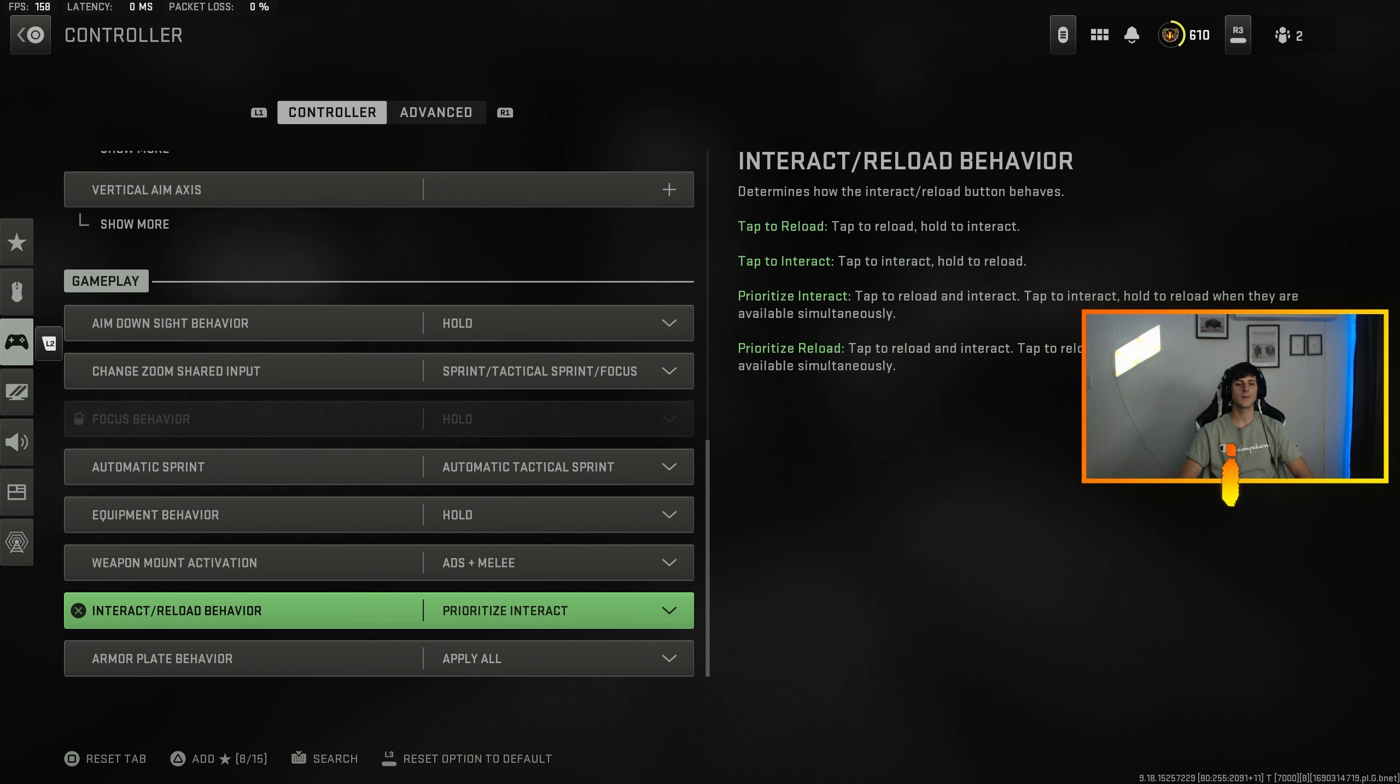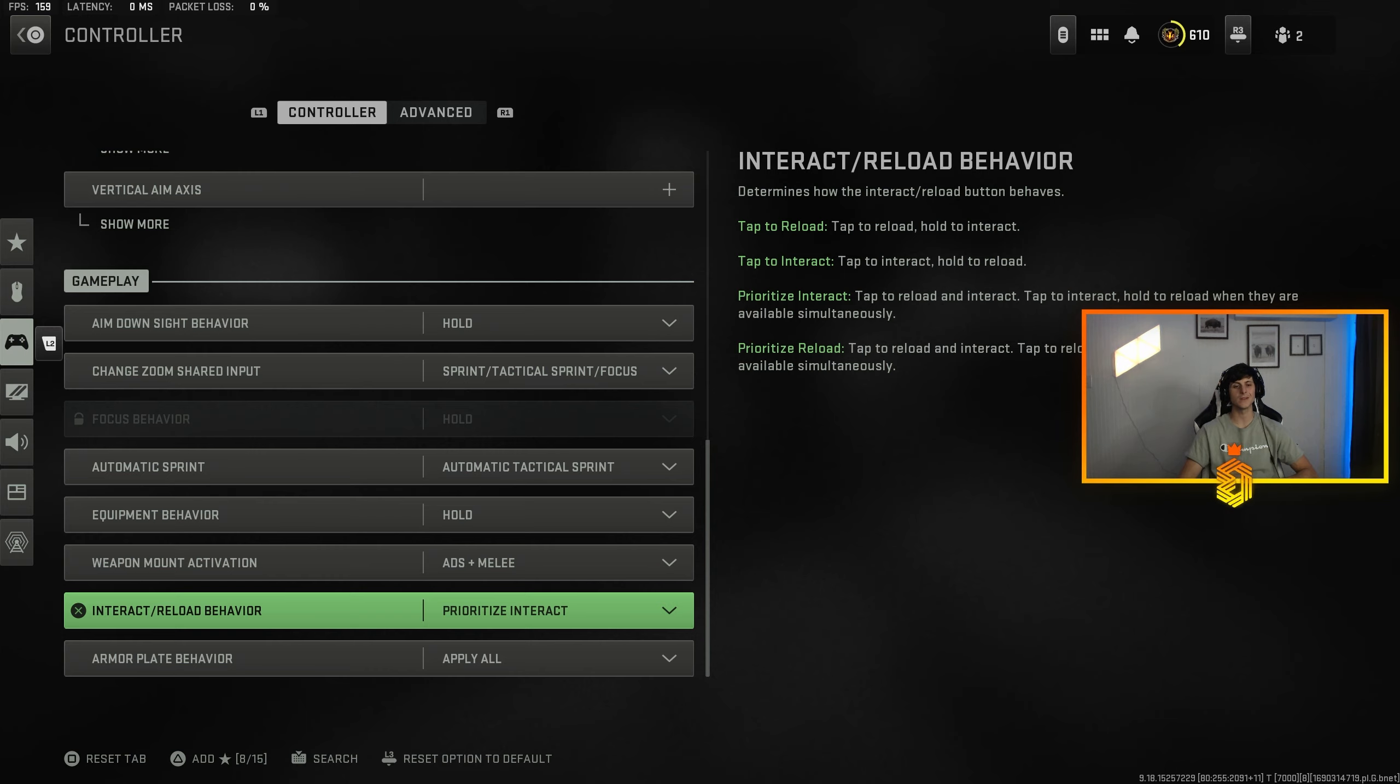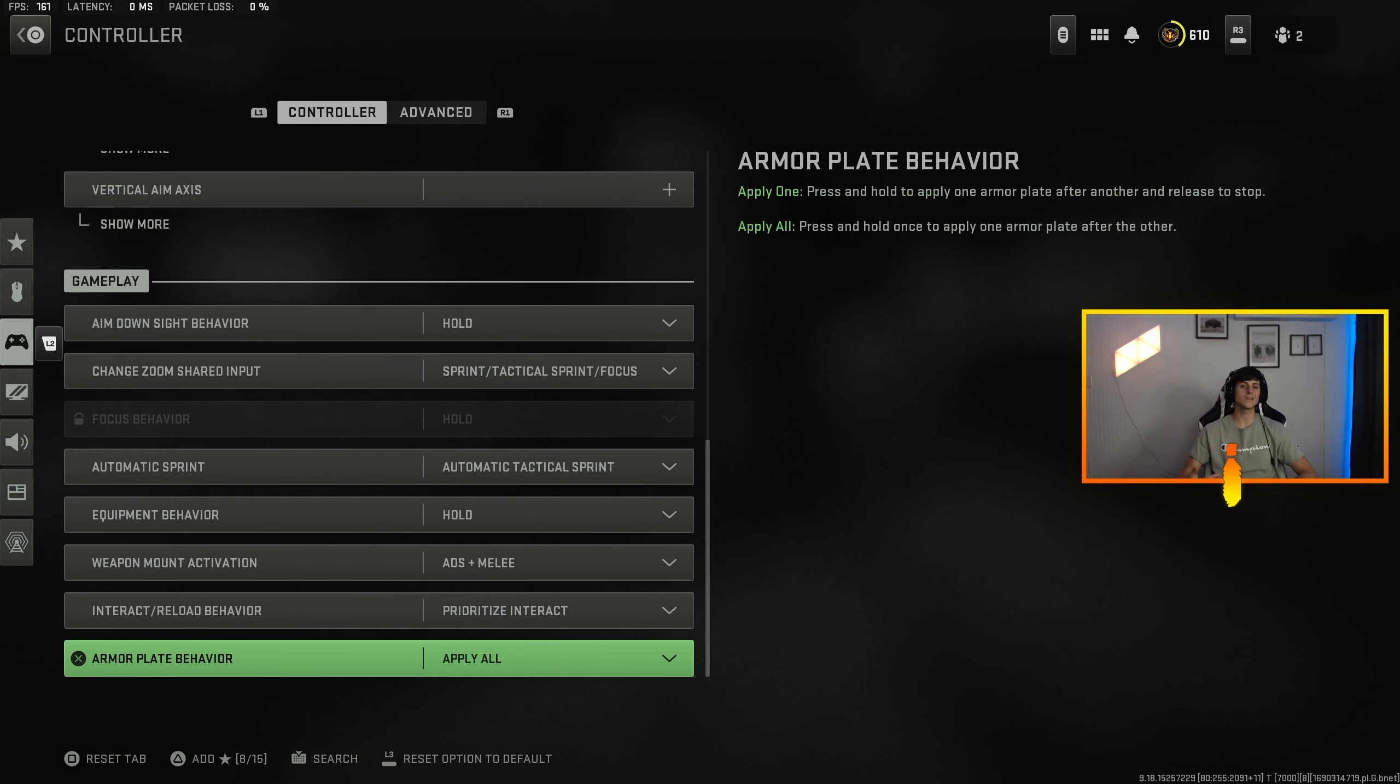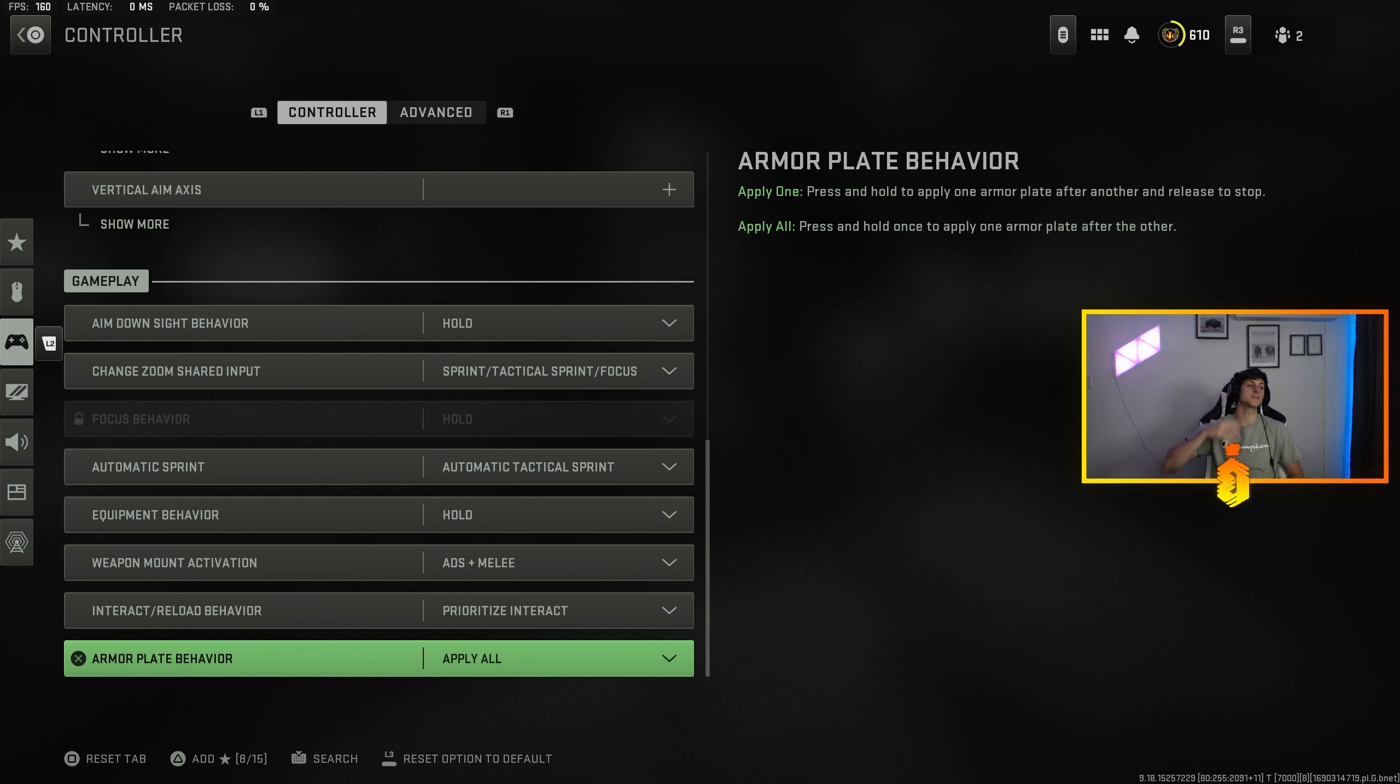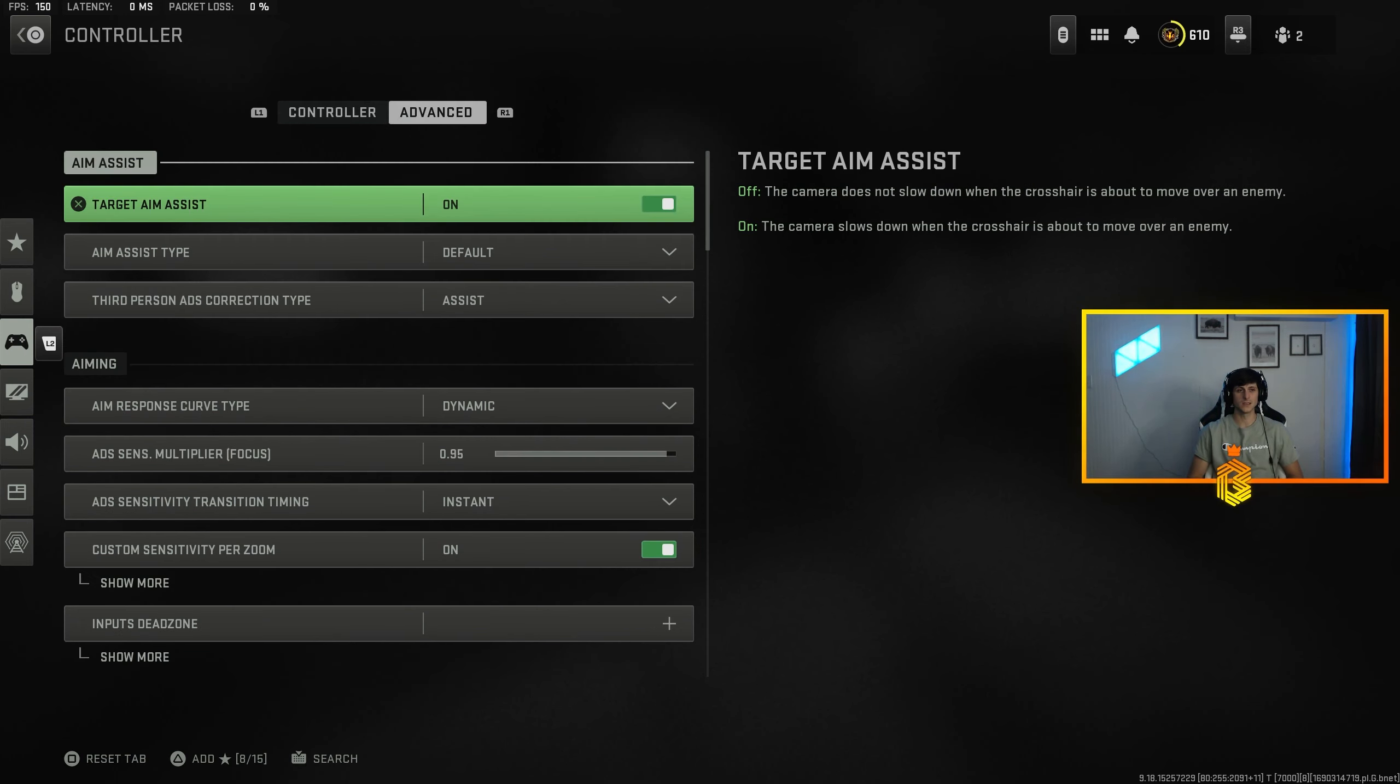Prioritize interact is the same as contextual tap, so I recommend doing that. You open up boxes, doors, getting vehicles, everything one tap and then you hold to reload. Armor plate behavior, apply all. You can always cancel that animation. I feel like every time I make one of these videos people are like, 'Oh you can't cancel it.' You can definitely cancel reload, but you can cancel armor plate behavior 100%.